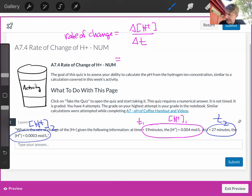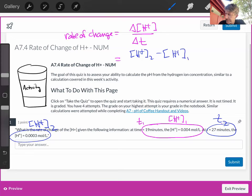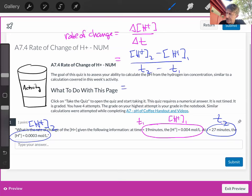it's going to be concentration of H plus 2 minus concentration of H plus 1 over T2 minus T1, and that's going to be equal to,